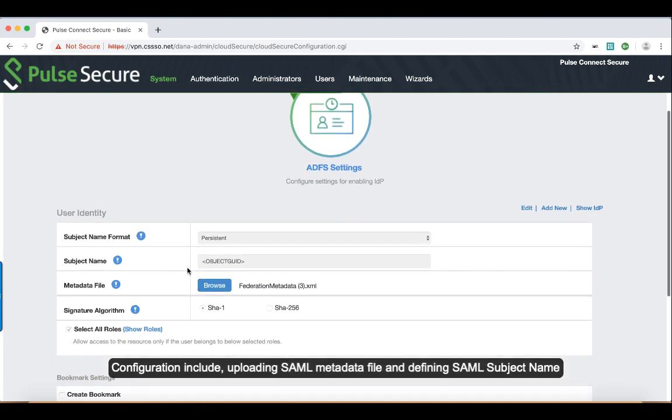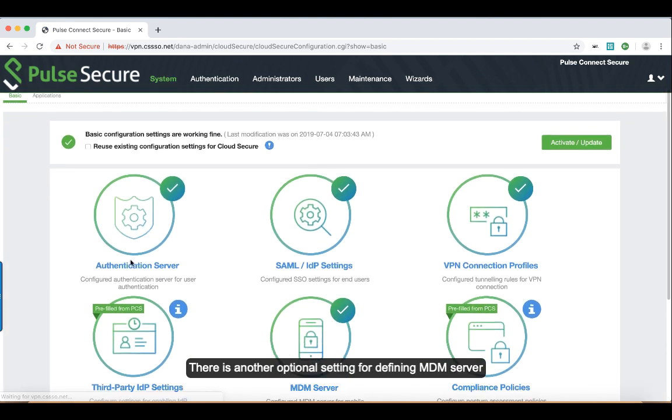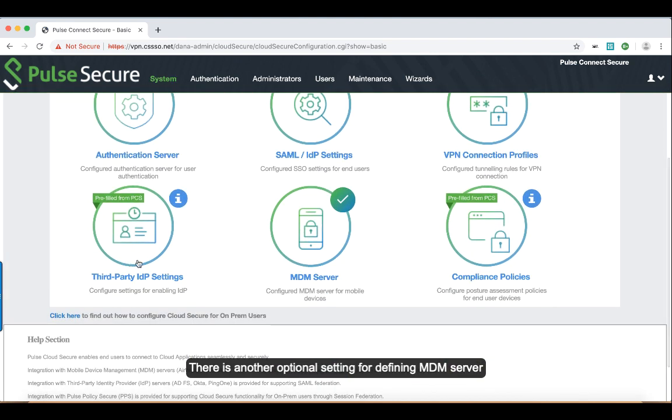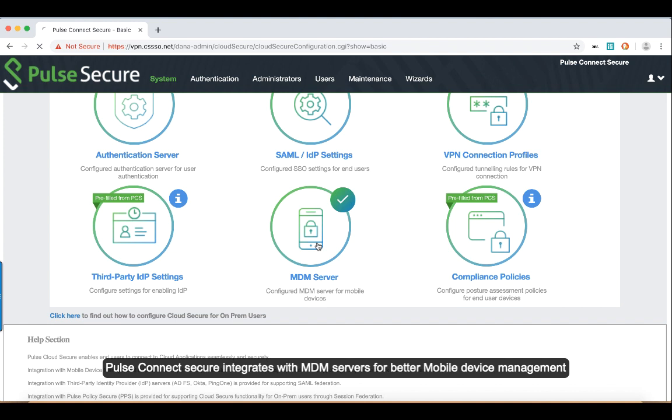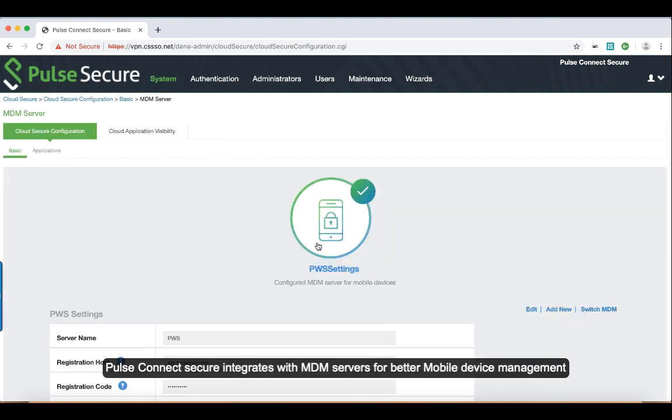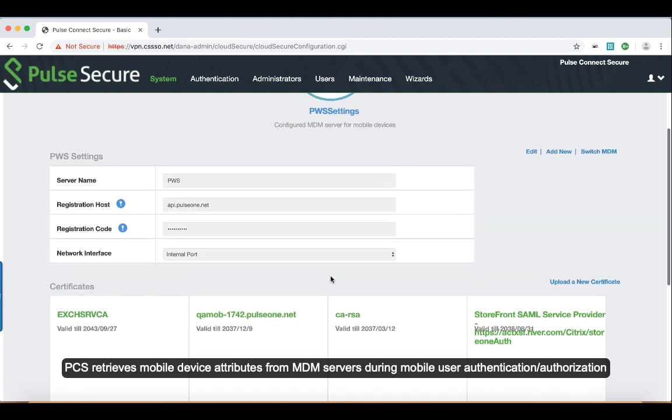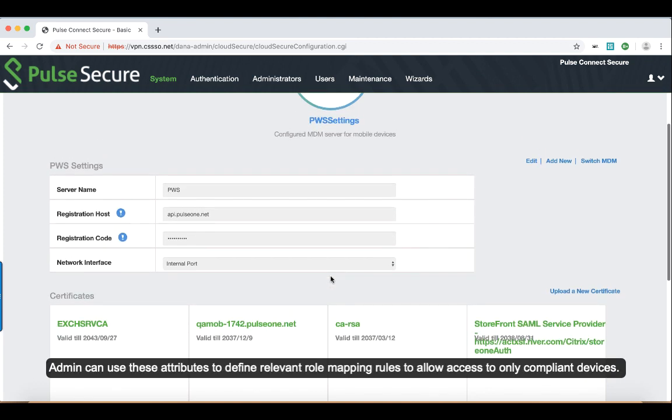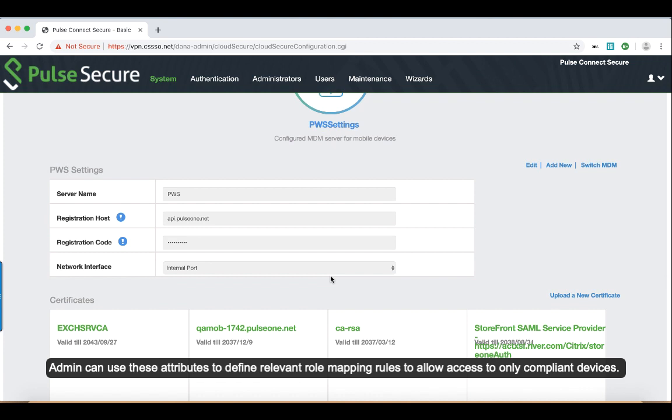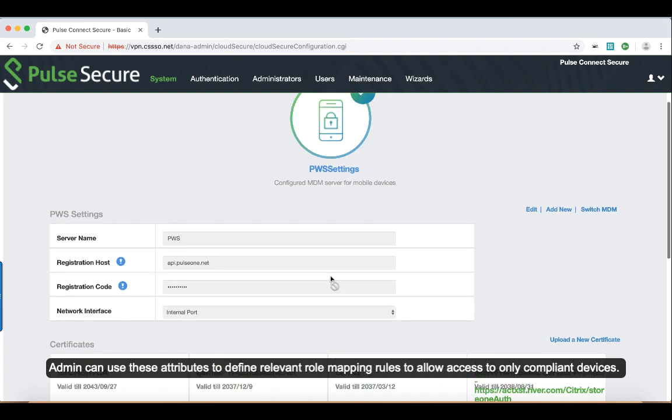Configurations include uploading SAML metadata file and defining SAML subject name. There is another optional setting for defining MDM server. So Pulse Connect Secure integrates with MDM servers for better mobile device management. PCS retrieves mobile device attributes from MDM servers during mobile user authentication and authorization. Admin can use these attributes to define relevant role mapping rules to allow access to only compliant devices.